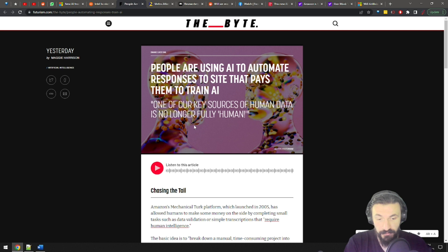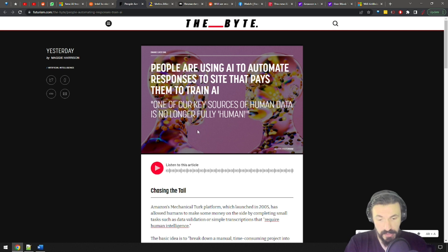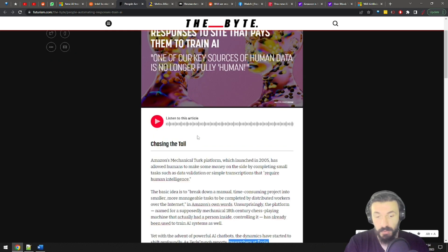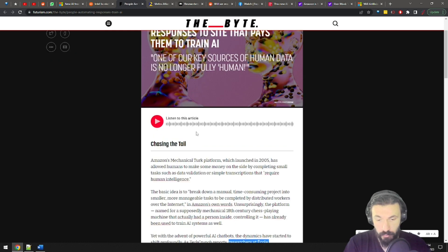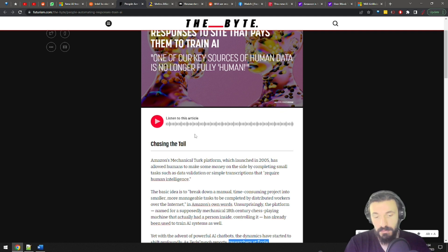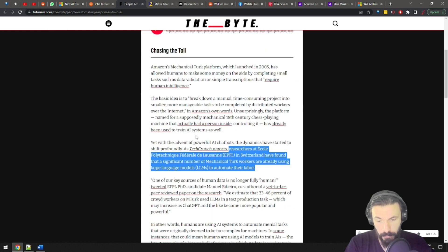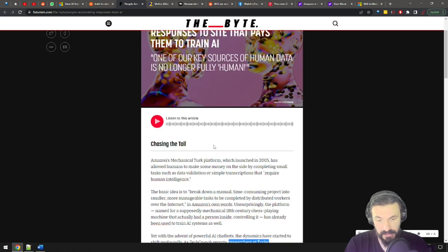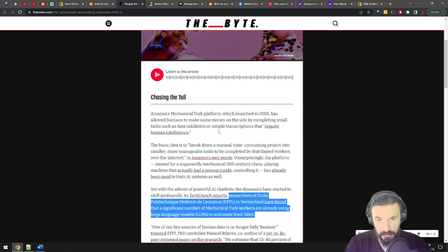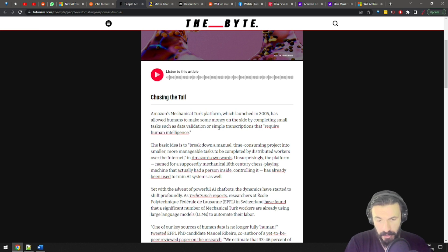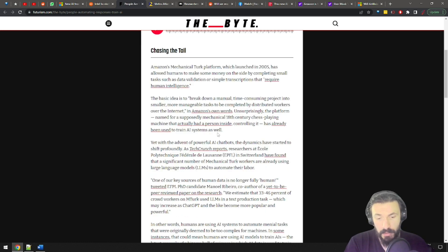People are using AI to automate responses to sites that pays them to train AI. So, for those of you who've never watched one of those how to make $4,000 a month on the internet type of videos, Amazon's Mechanical Turk is a platform where people can complete small tasks like data validations or transcriptions or surveys to earn a little bit of money.